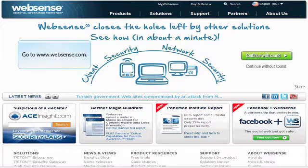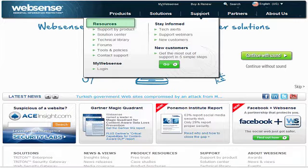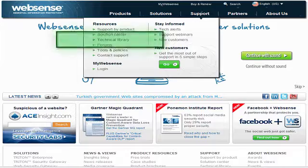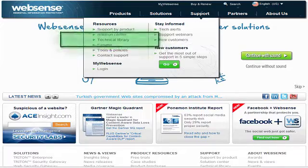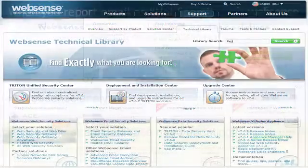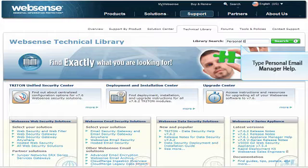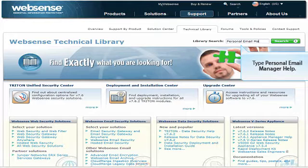Click on Support in the top navigation bar. Then, under Resources, select Technical Library. In the Library search box, type Personal Email Manager Help.